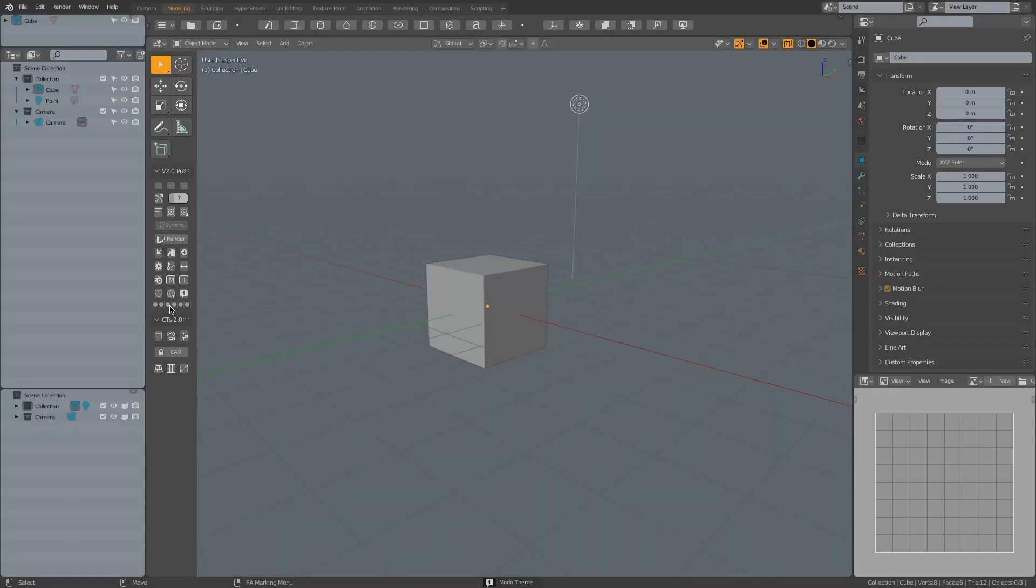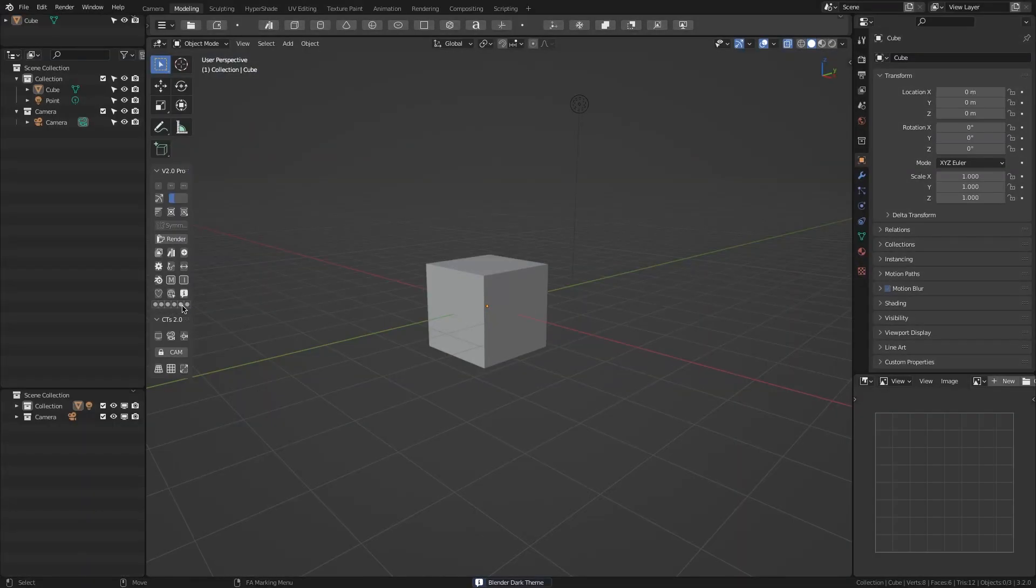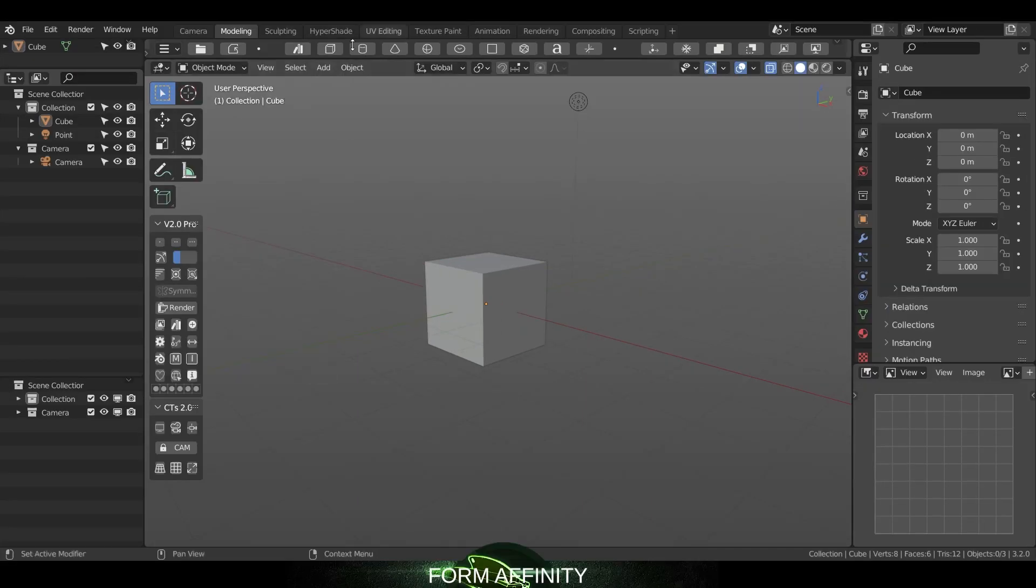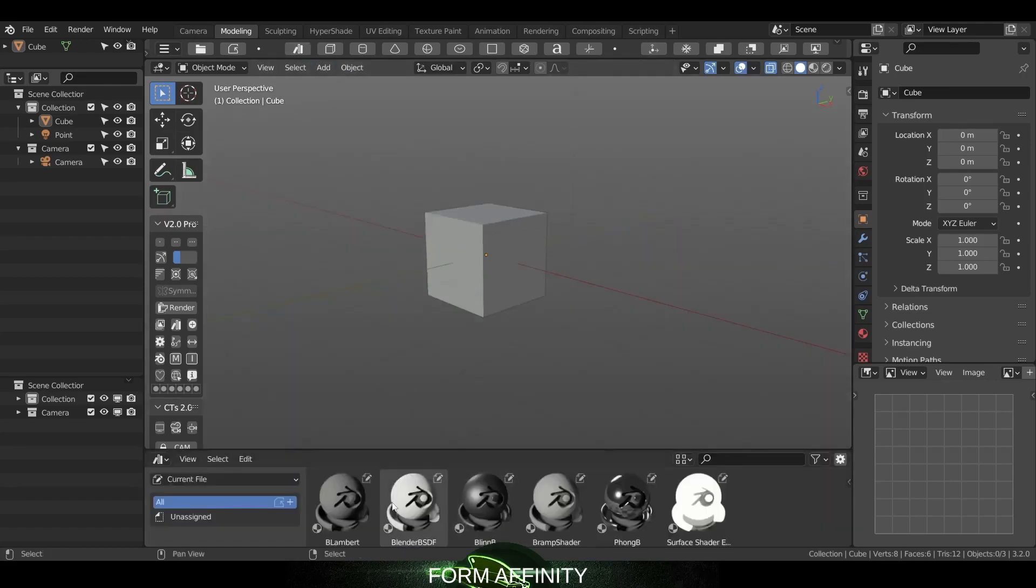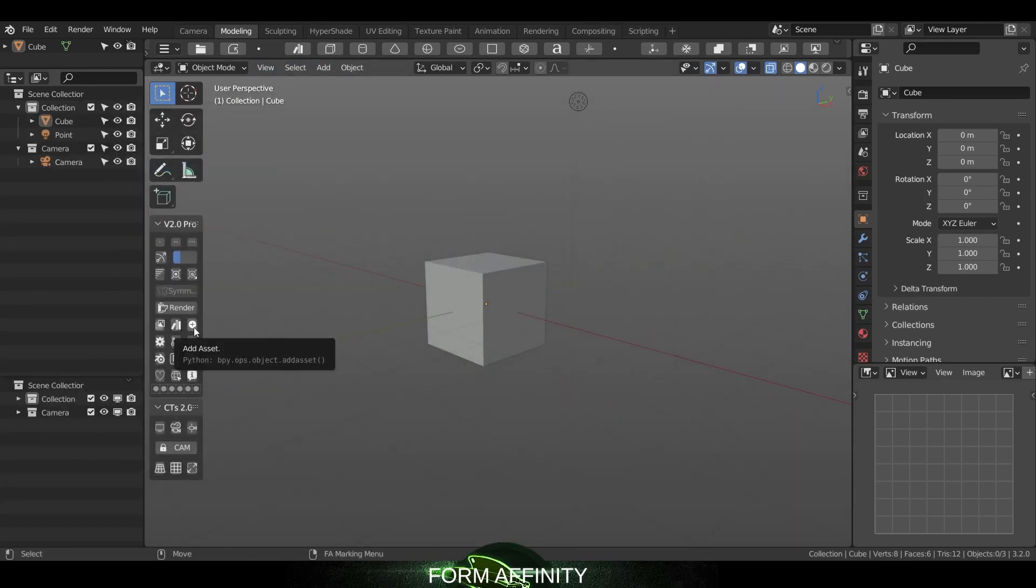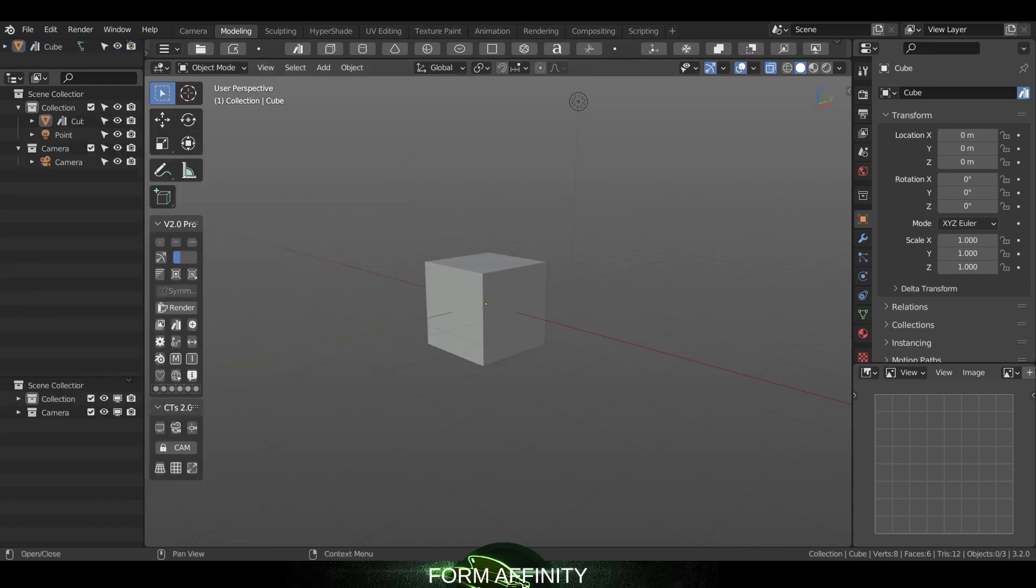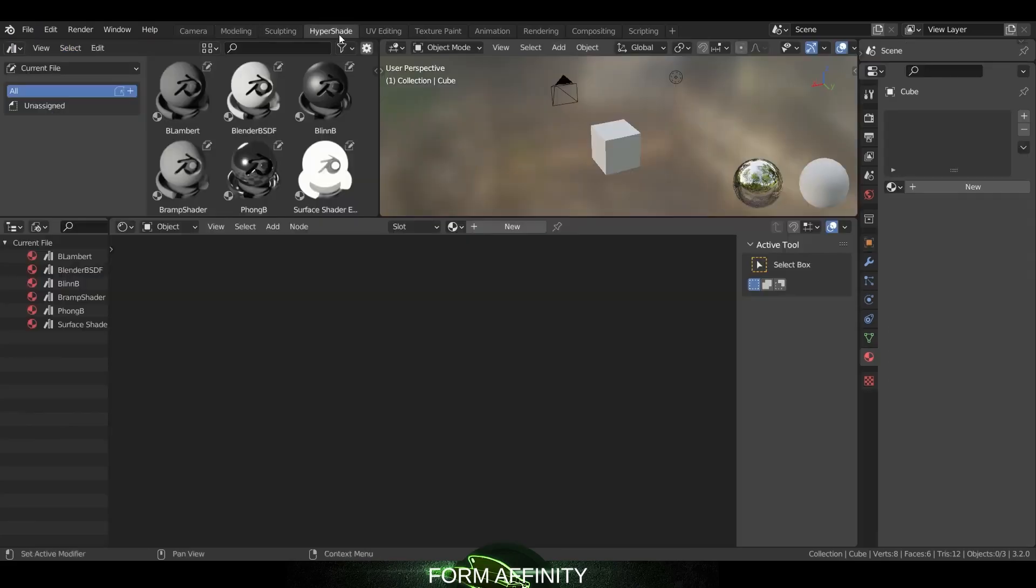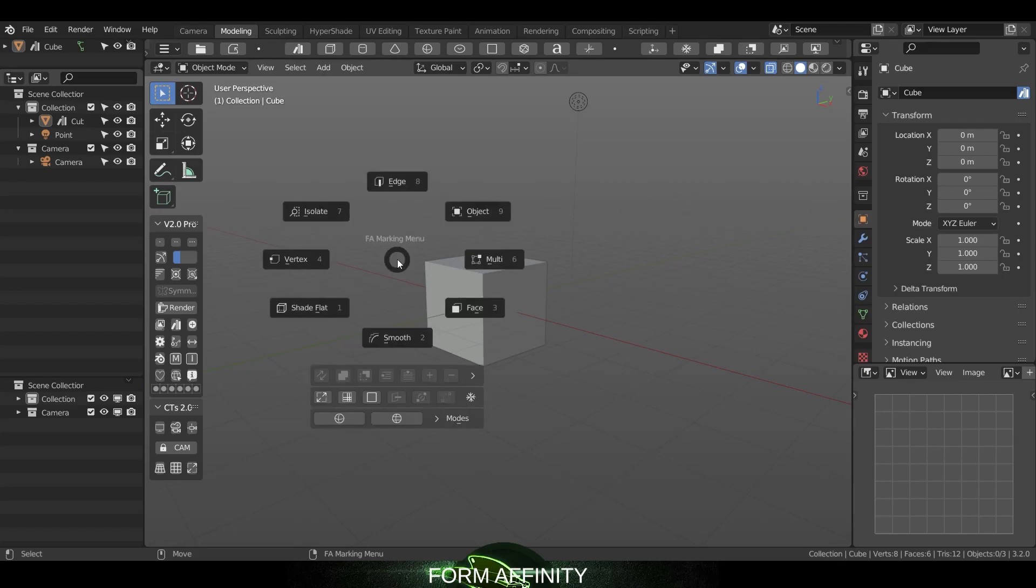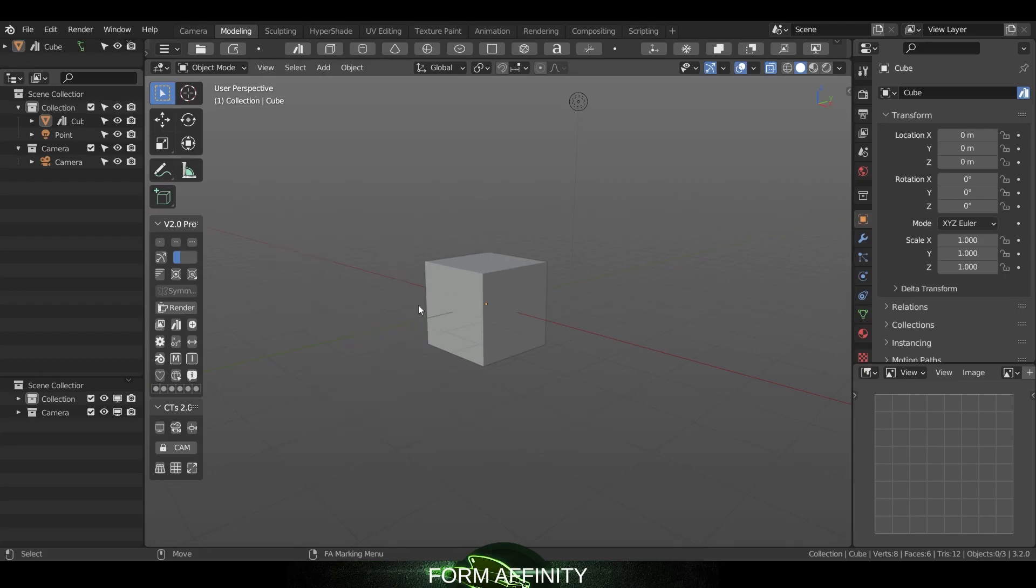Today we are taking a look at Maya Config and Maya Config Pro Ani, which are two add-ons for Blender developed by Form Affinity. If you are a Maya user and you are making the jump to Blender, because let's be honest, you probably want to do that even if you are still using Maya, this add-on can help you make your transition a lot smoother.